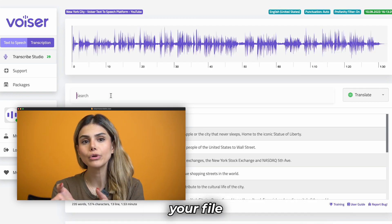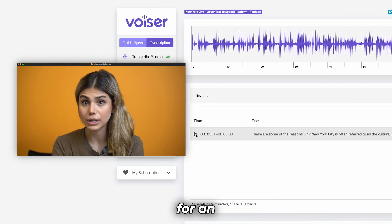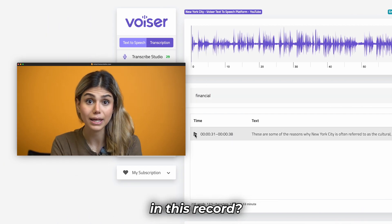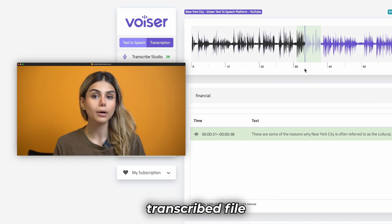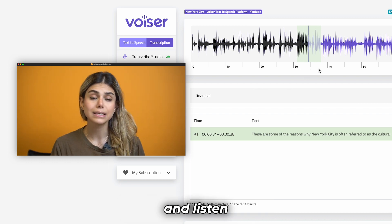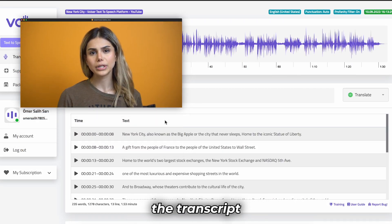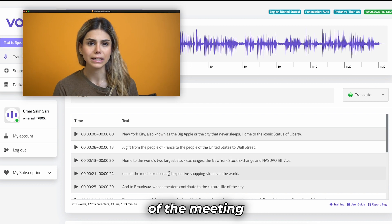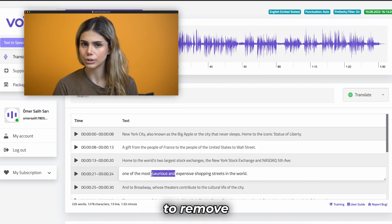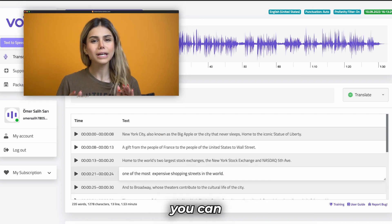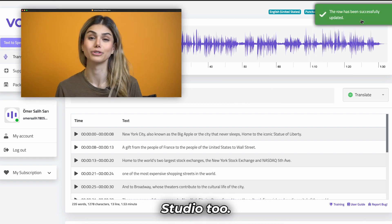Let's suppose your file is a meeting record that you want to search for an important topic in this record. You can easily search in your transcribed file and listen to that topic. Also, if you want to send the transcript of the meeting to your teammates but there are some parts that you want to remove, you can easily delete that part in Voizor transcription studio too.